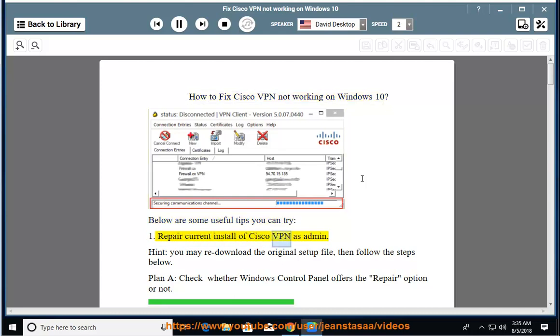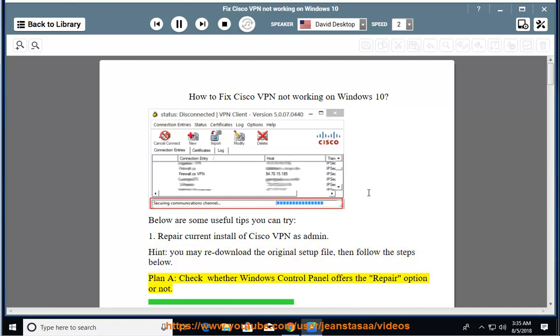Tip 1: Repair the current install of Cisco VPN as admin. You may re-download the original setup file, then follow the steps below. Plan A: